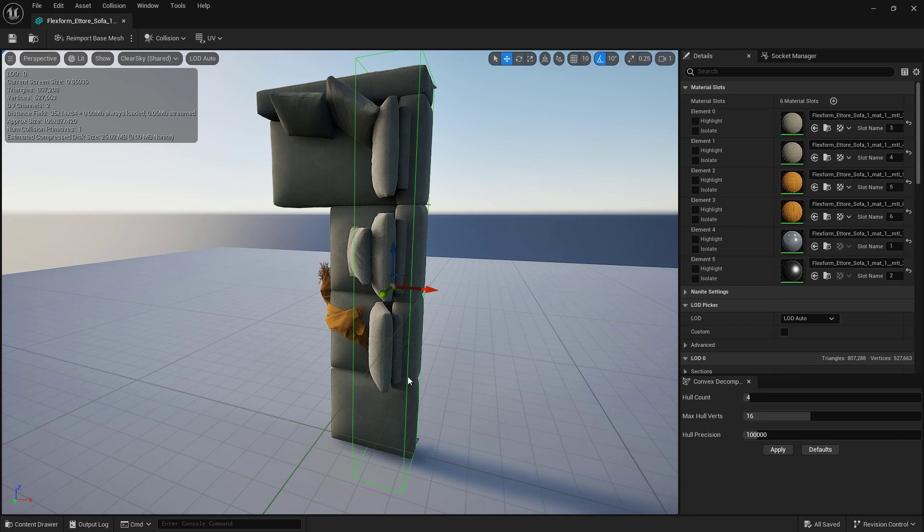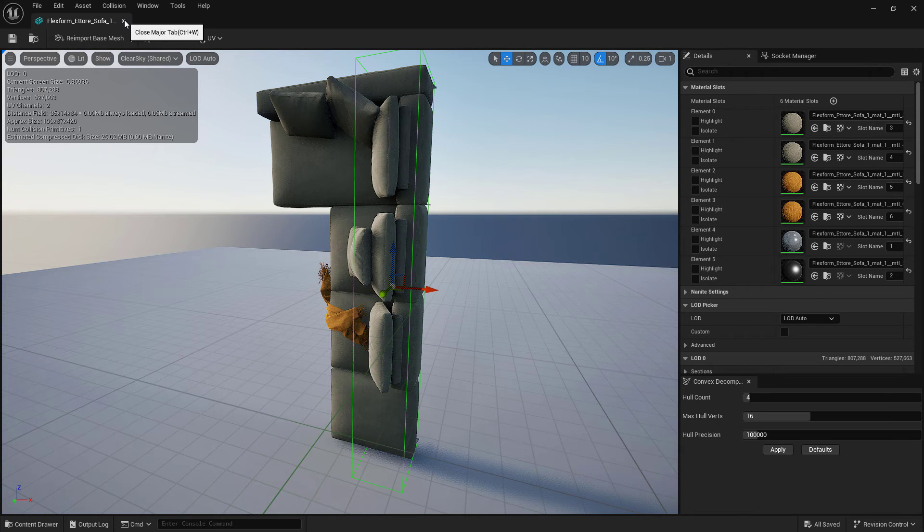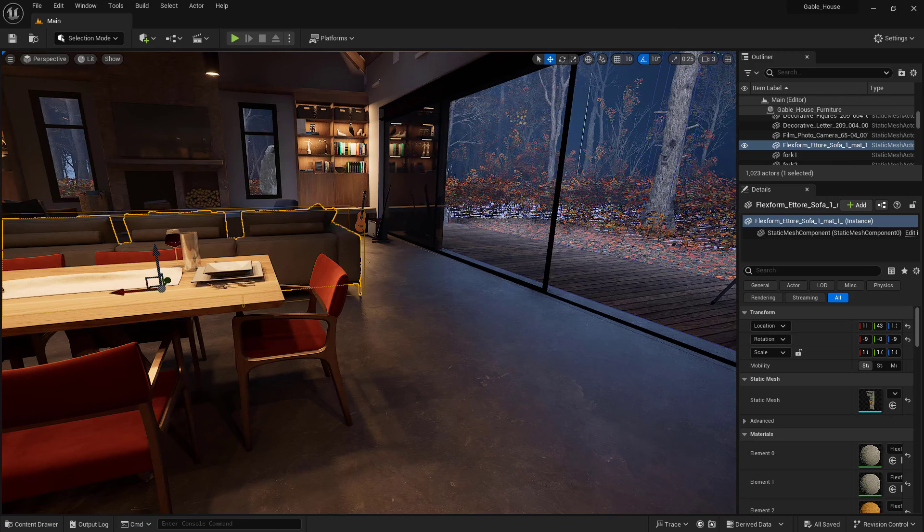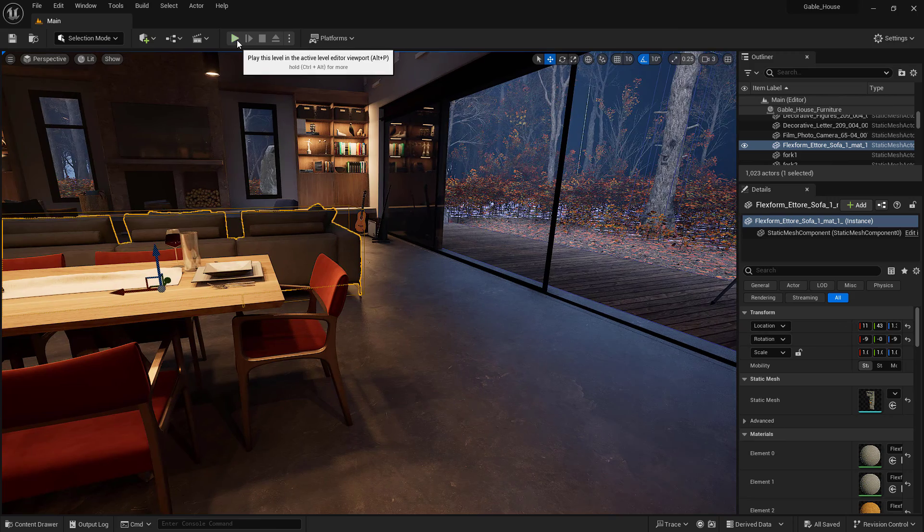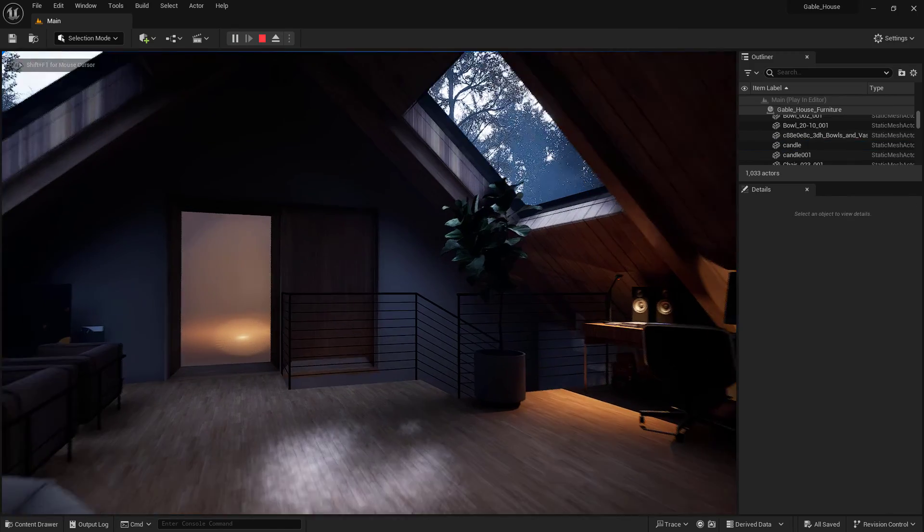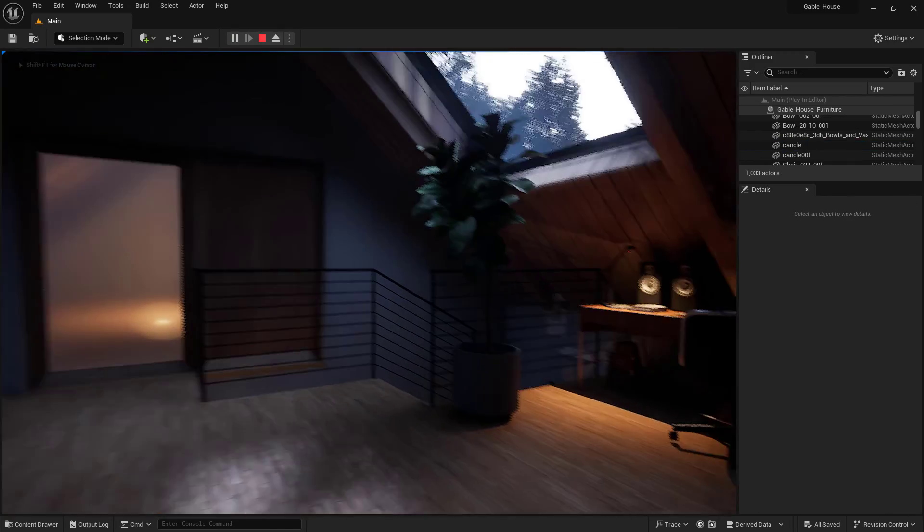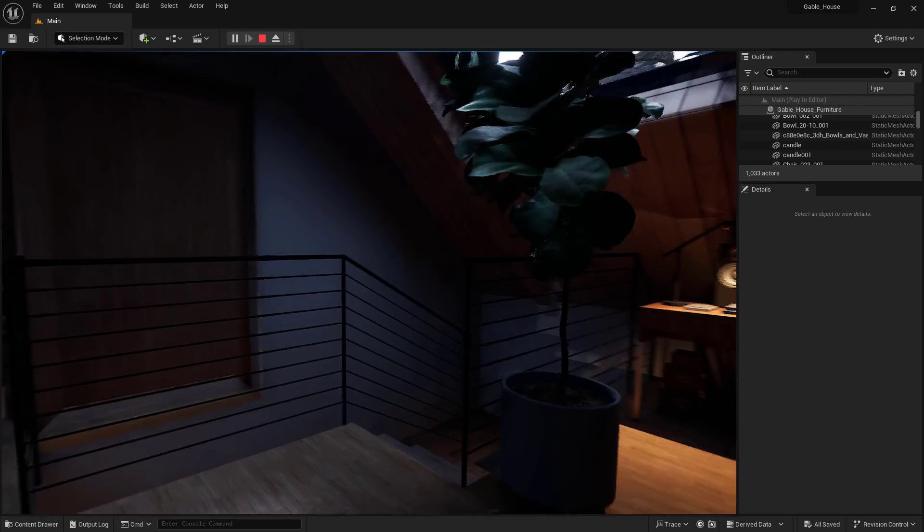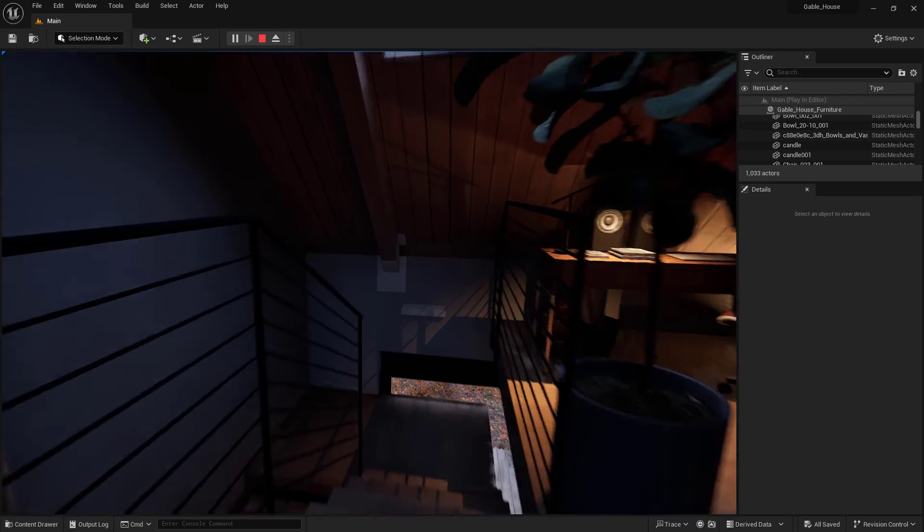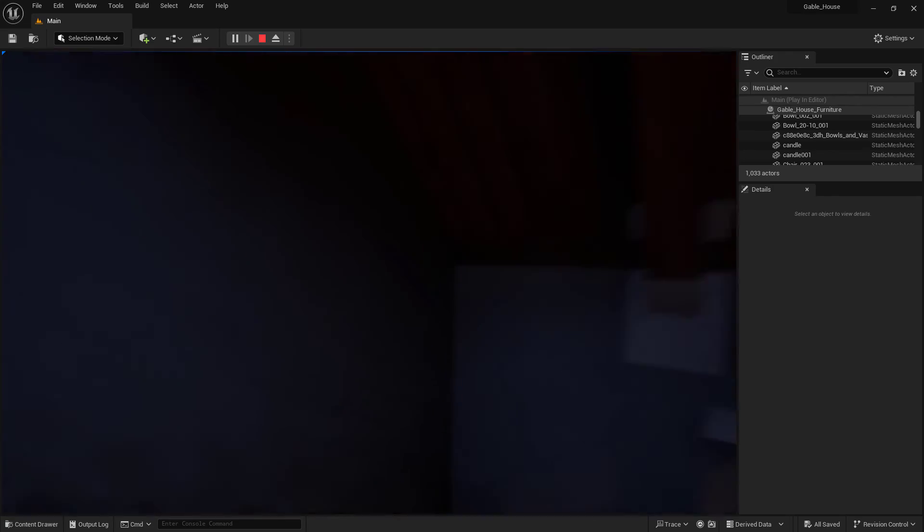So collisions can just be treated as a mesh that you add within a static mesh to make it so it collides with your character. And then when you navigate, I am standing on the floor instead of falling through it.